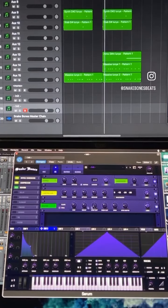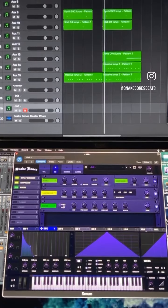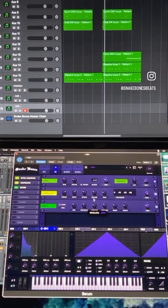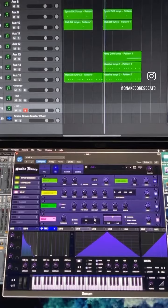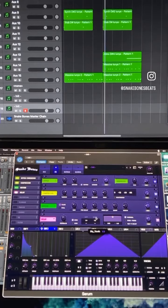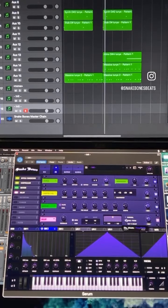Turn on your reverb, make it a plate, turn the low cut up. Last turn on the delay, set this to one eighth, set it to ping pong and pull it down like this.